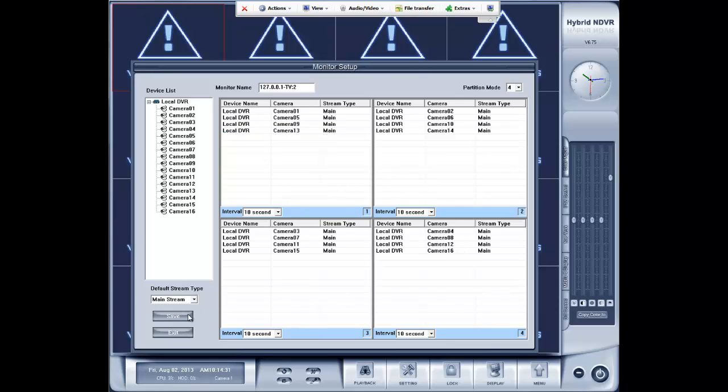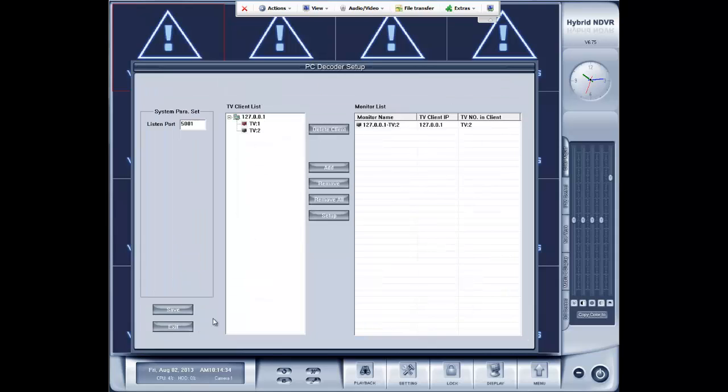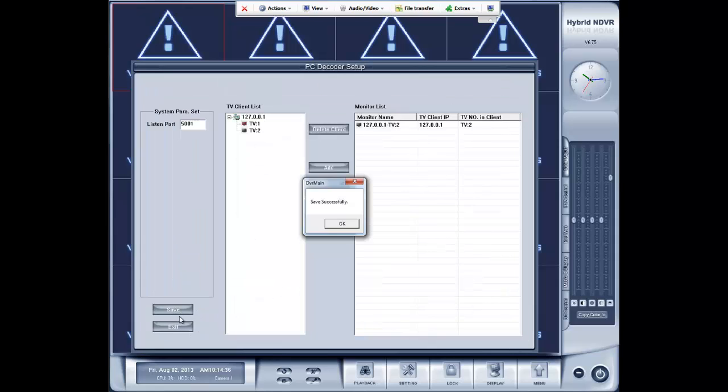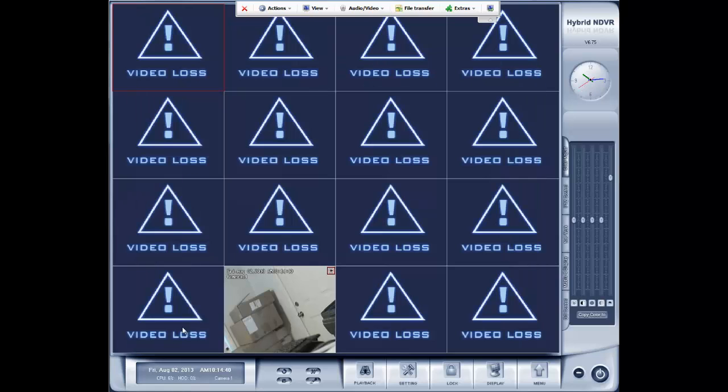So we are going to go ahead and hit save. Exit. Save. It will pop up save successful. Ok. Exit. And now we are going to go take a look at our second screen.